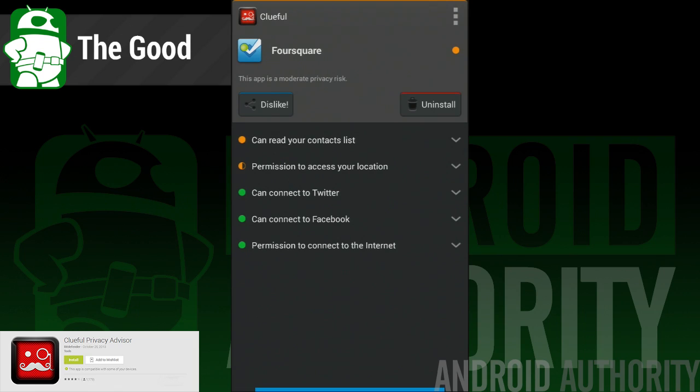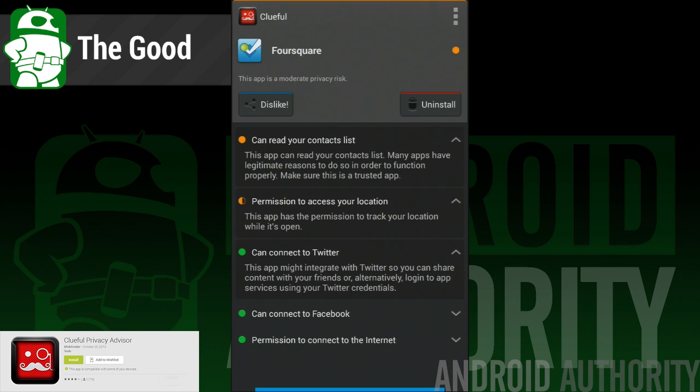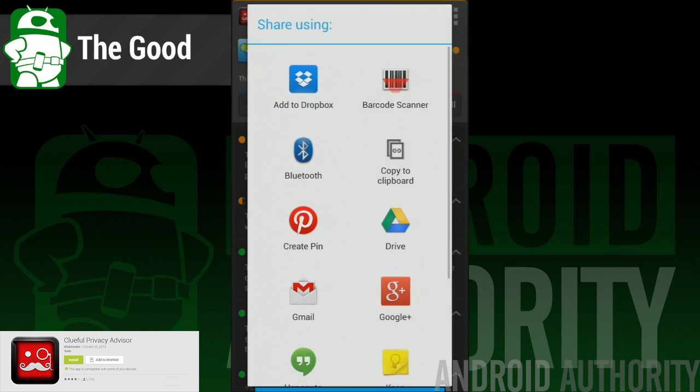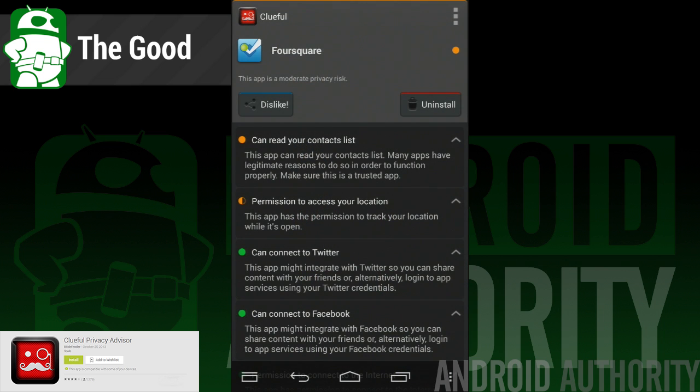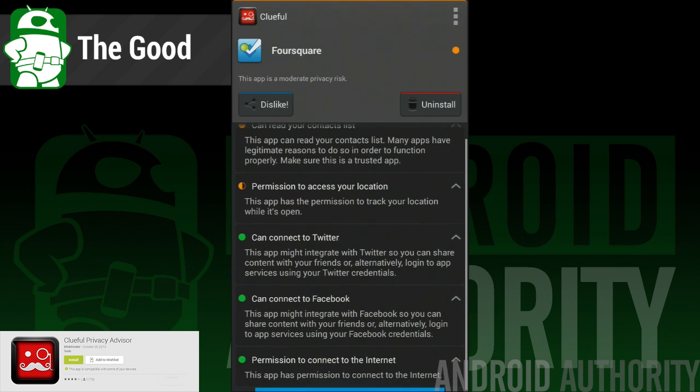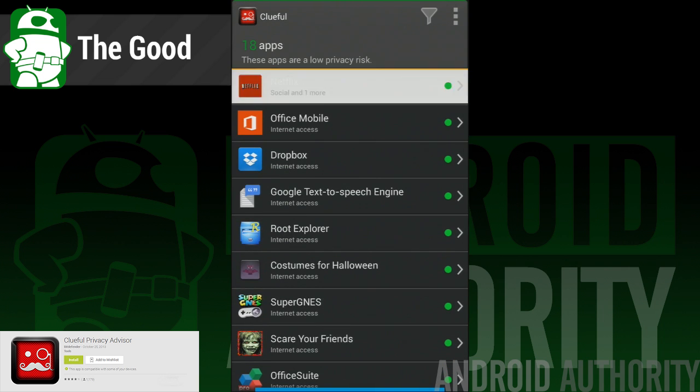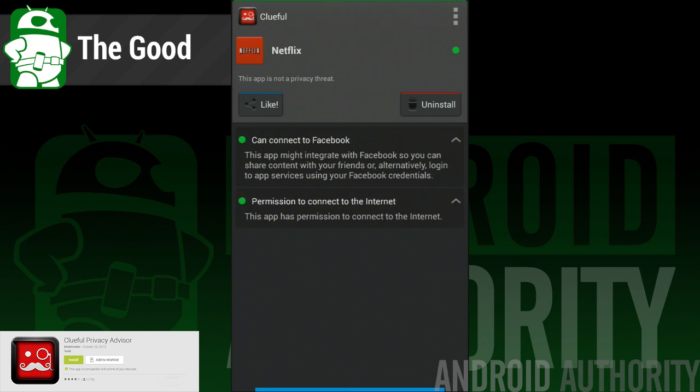So here are the good things. The app is very, very easy to use. You open it and start browsing your app permissions. Categories of risk and individual explanations of what each permission does makes learning permissions easy for those who are not so tech-savvy. It's free, and we love free.